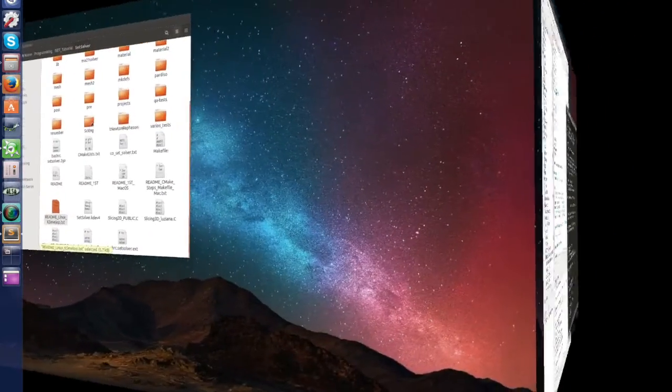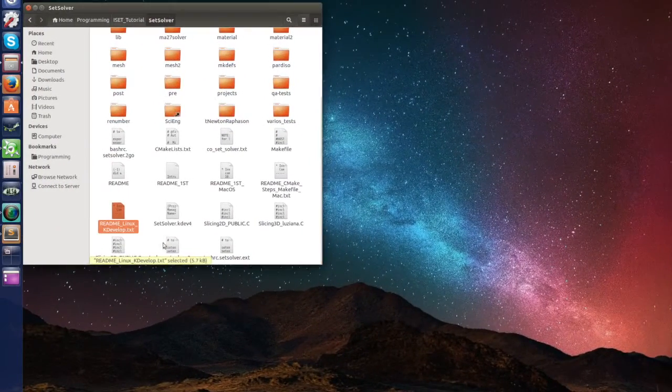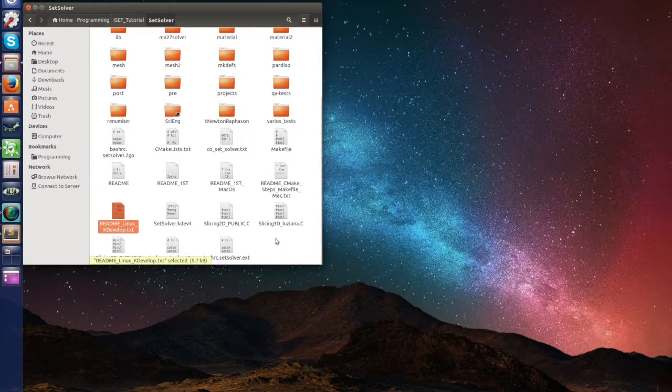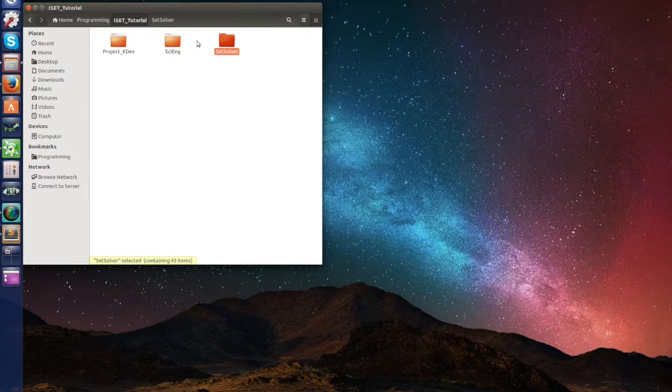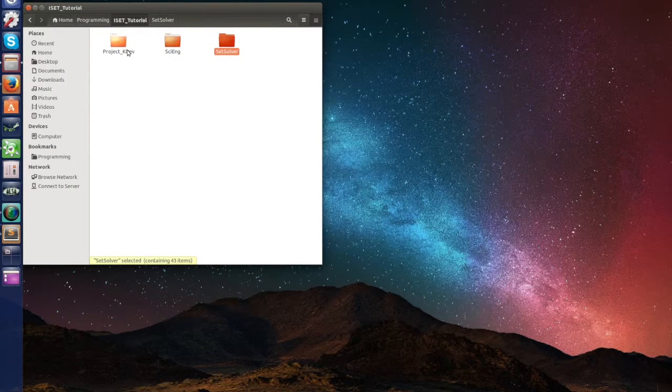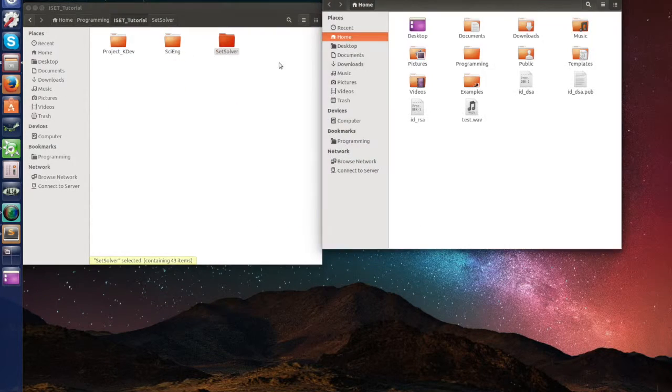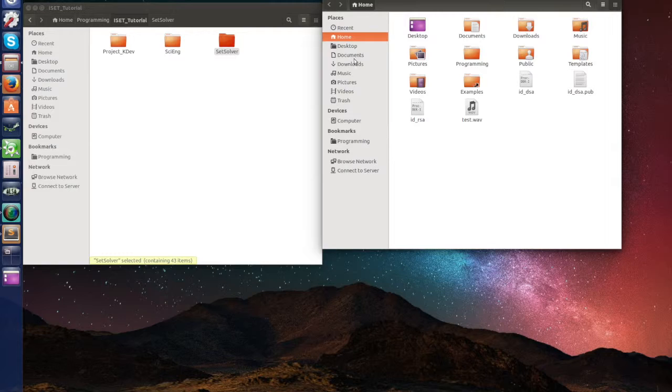And let's put it on the same level as set solvers iang and project kdev. So he's gonna be a download.